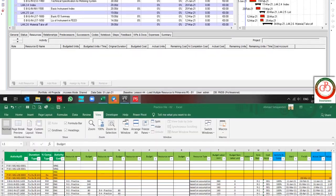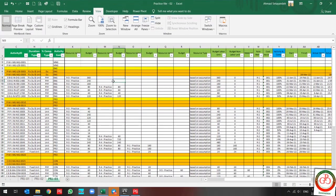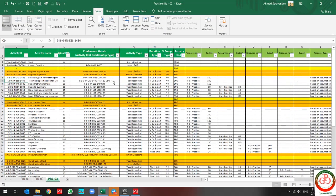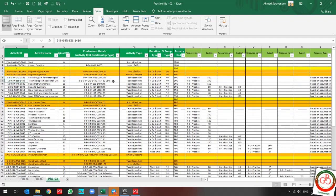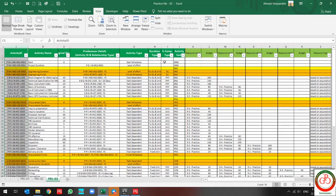This is my progress sheet. In my progress sheet, I have my activity list and I have the resource list over here. This activity list is related to the resource name.